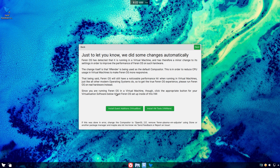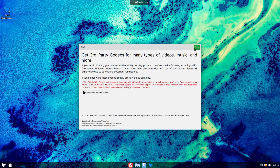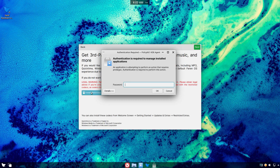On your first login, you are welcomed by a welcome screen to take a tour of your newly installed system. Here you can install some features, customize look and feel, and apply certain system settings.